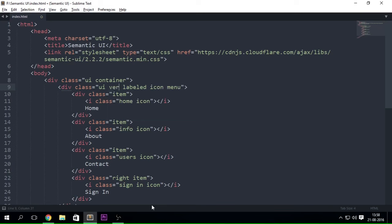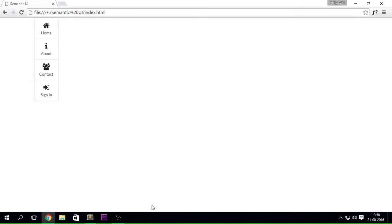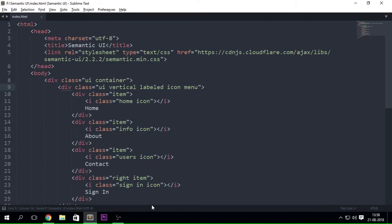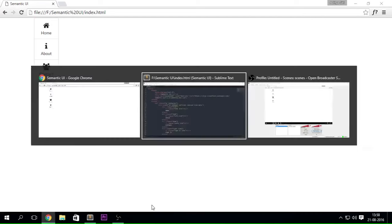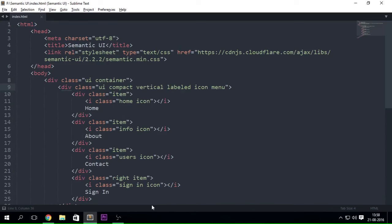If you want a vertical menu you can simply do that, and if you want, go ahead and make it compact — you will get that compact vertical icon menu. I guess this is a really strong plus point regarding Semantic UI.